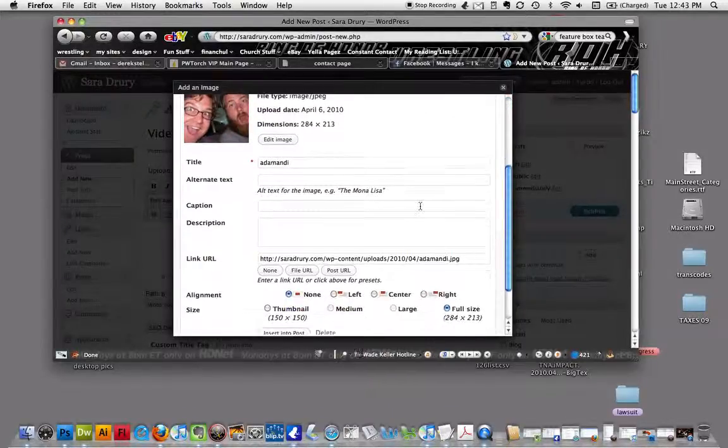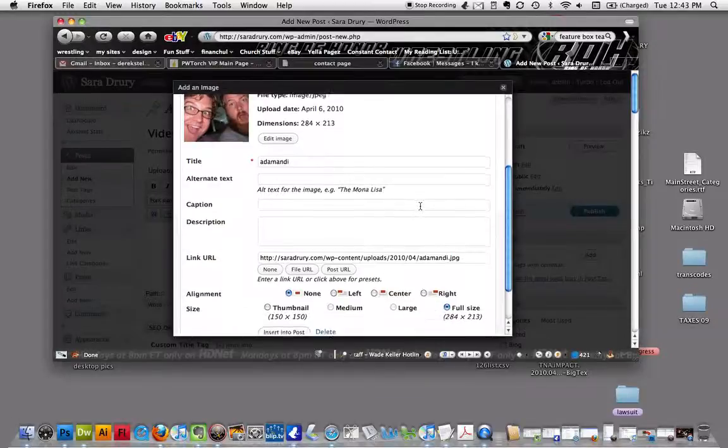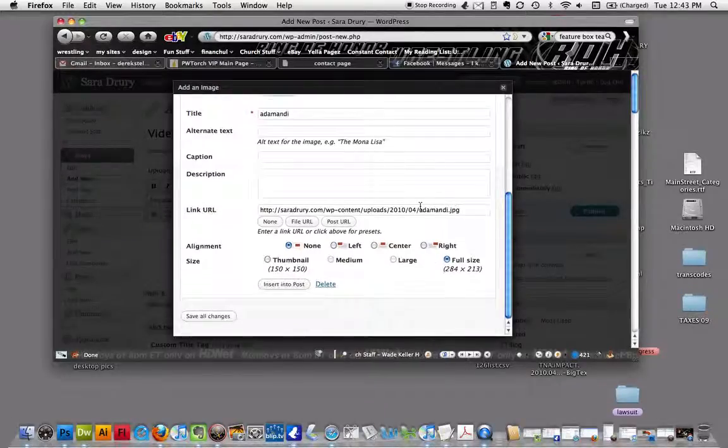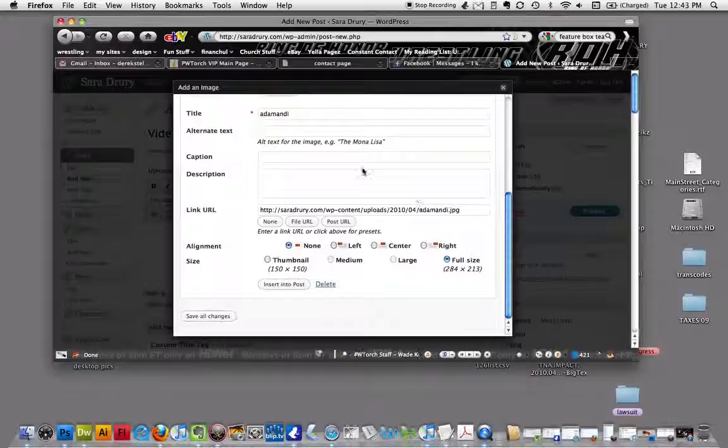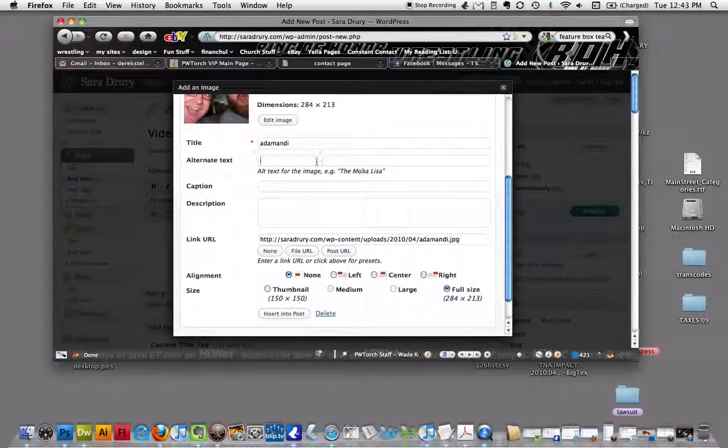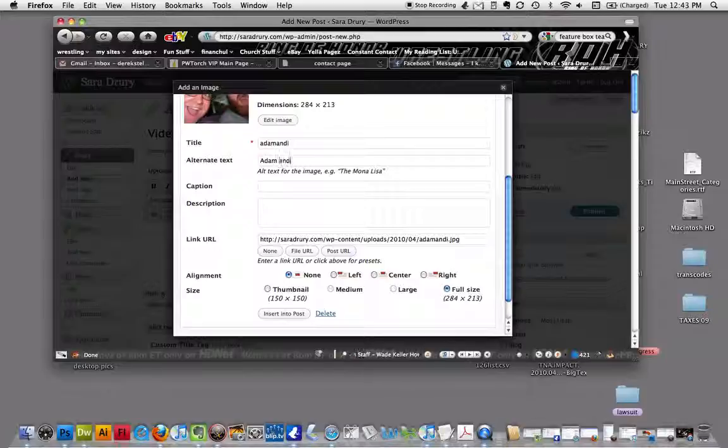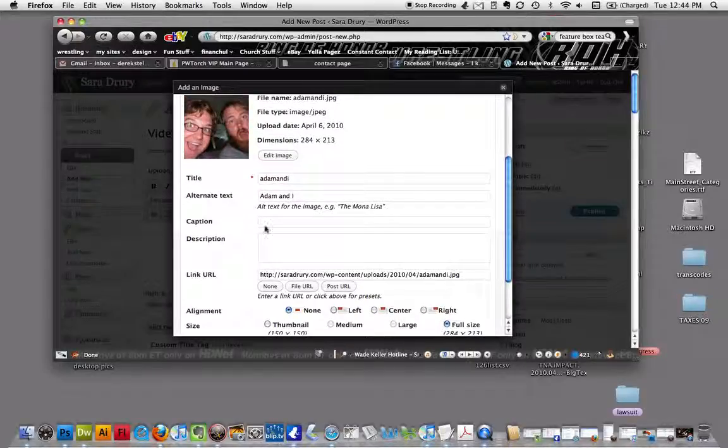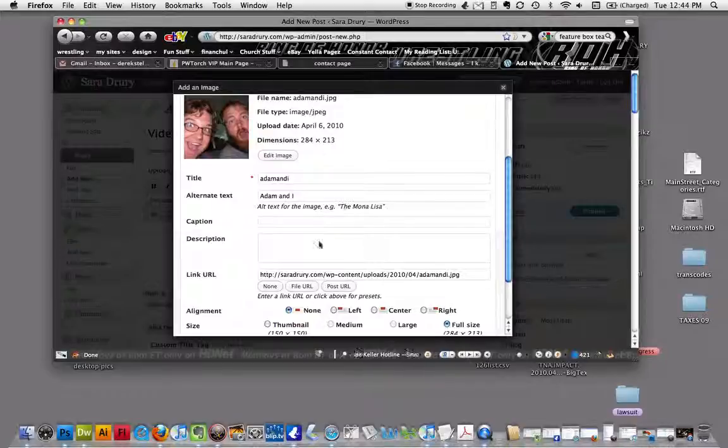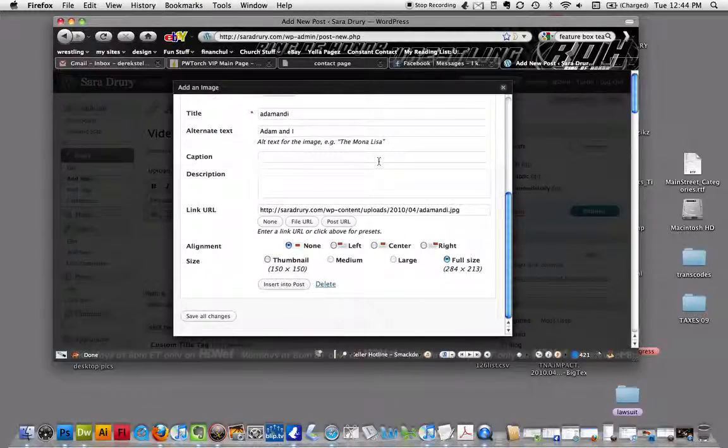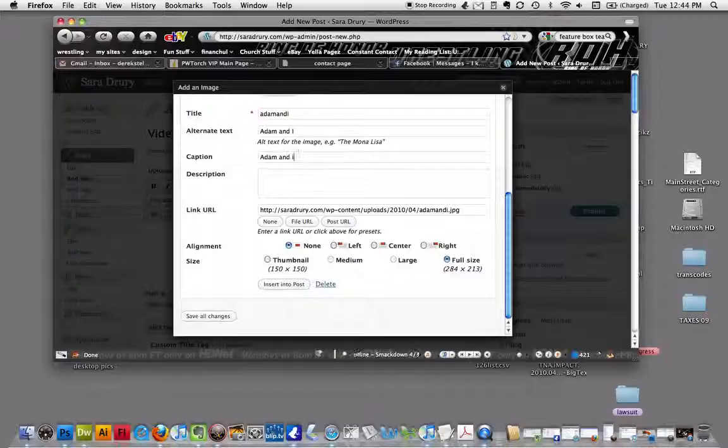Whenever you upload a file like that, it goes into your gallery. I'm going to add this alternate text so if people don't have images enabled, they can see what it is, a little description. If you want to make a caption, there's Adam and I, and that'll actually show up in a little box underneath the picture. It's kind of neat.